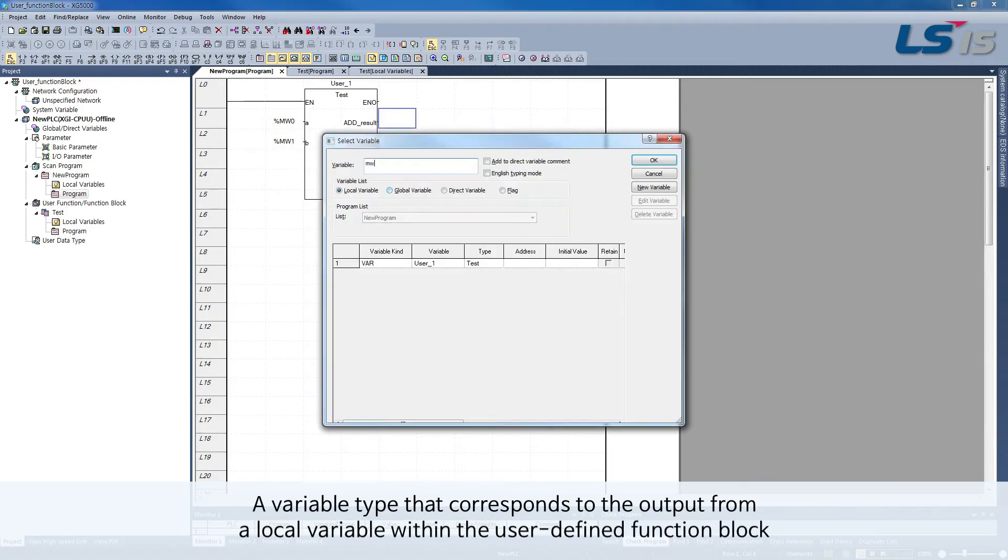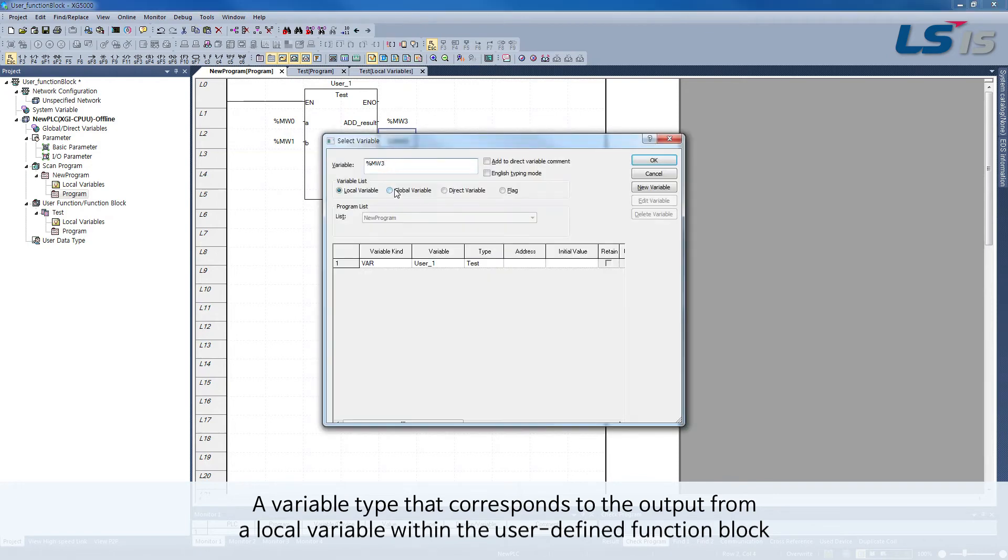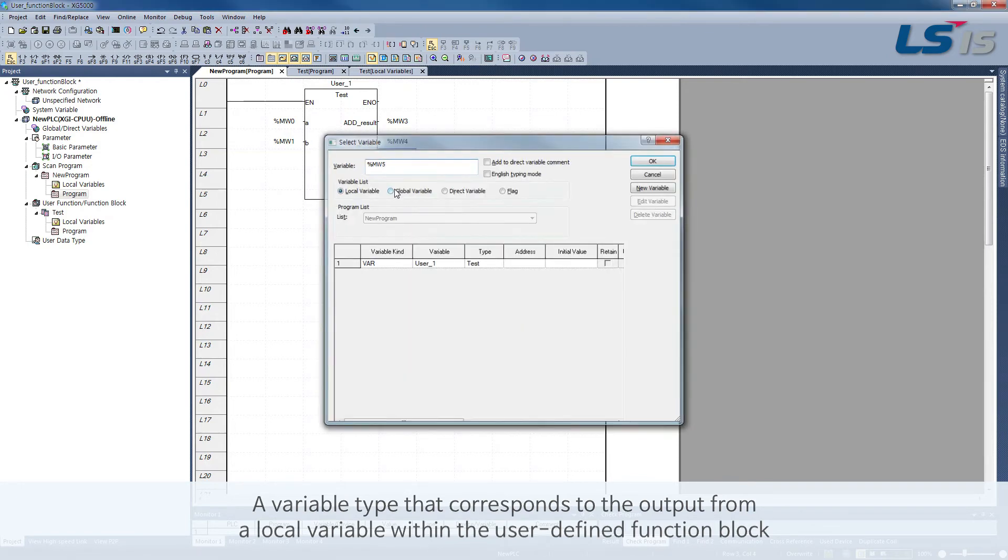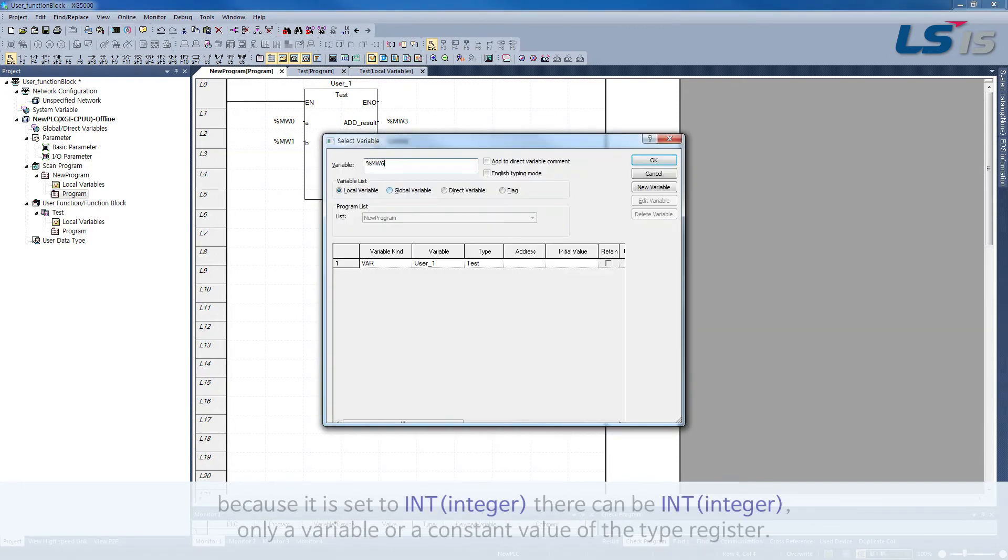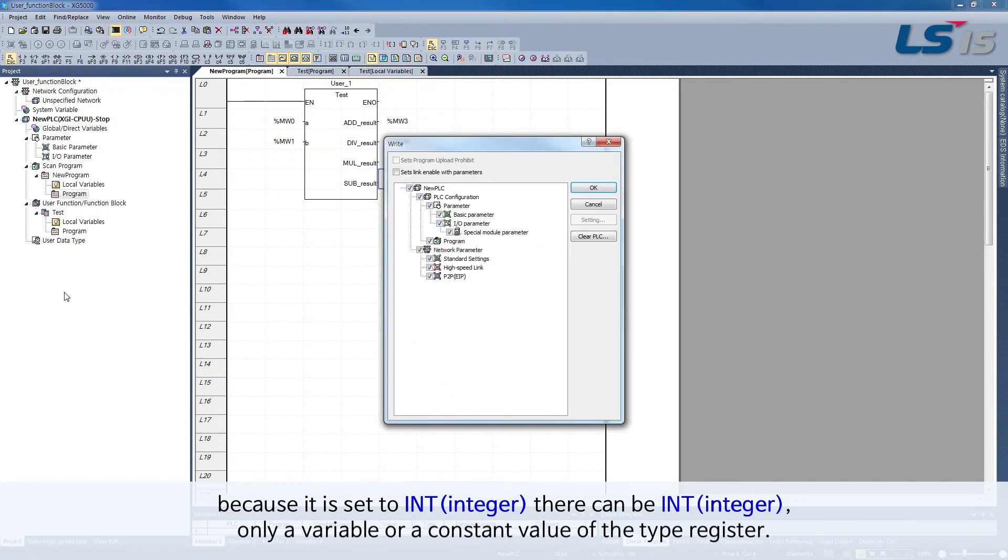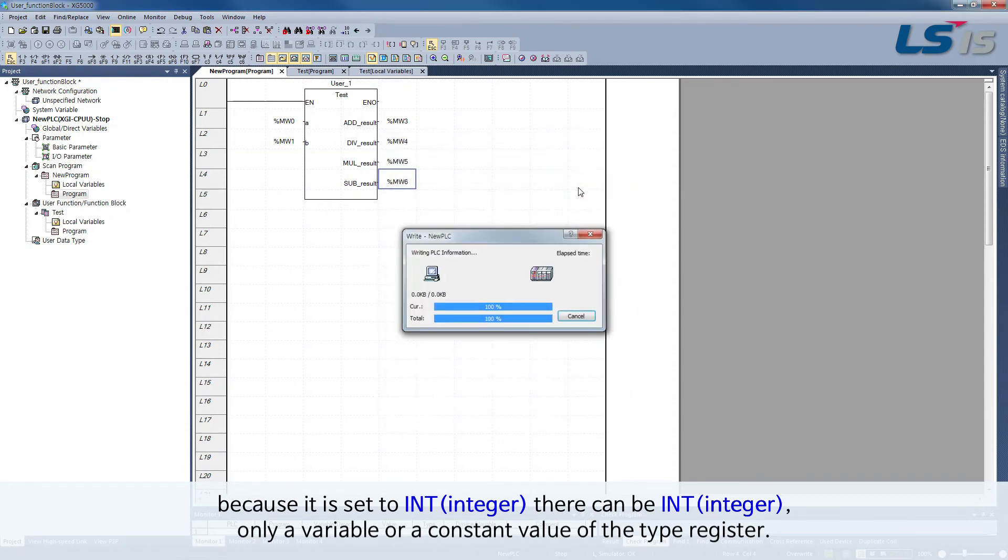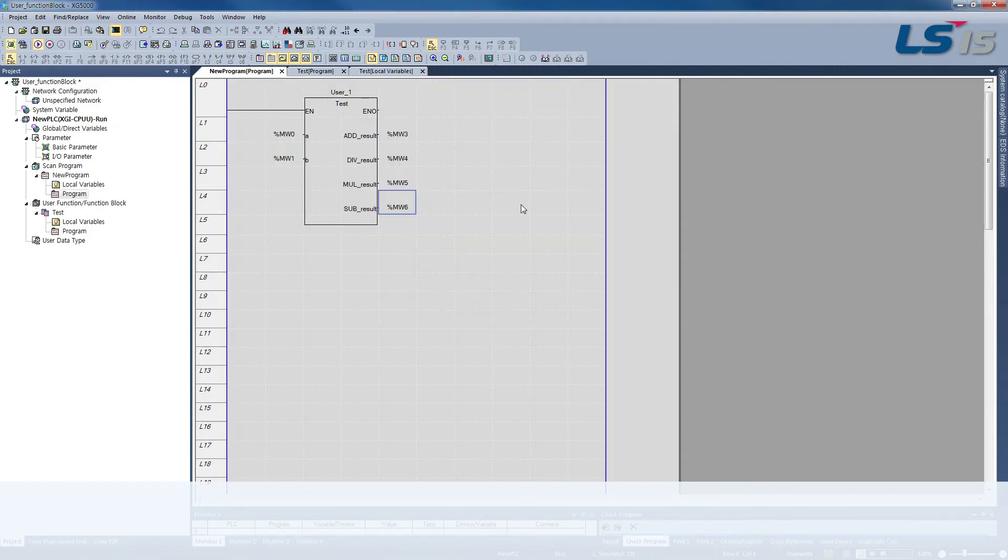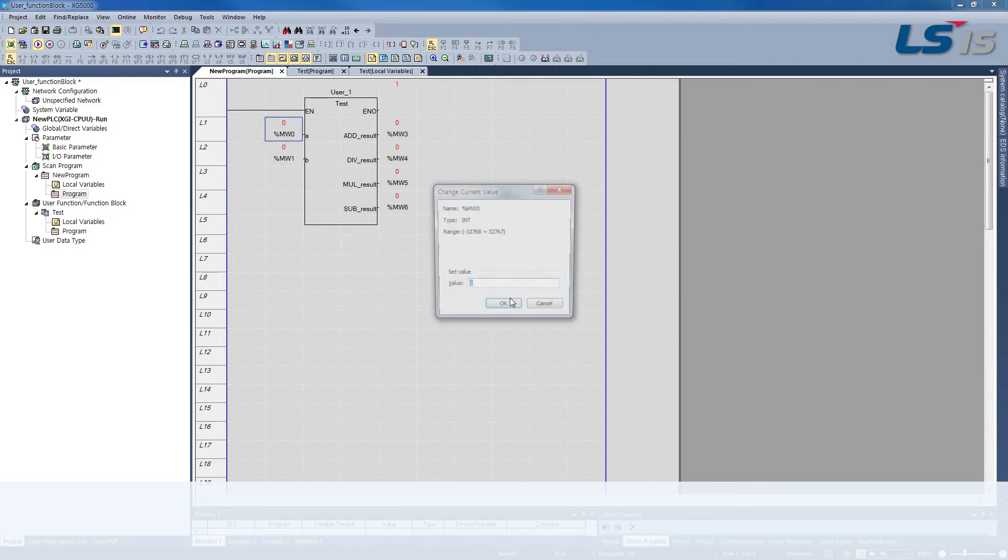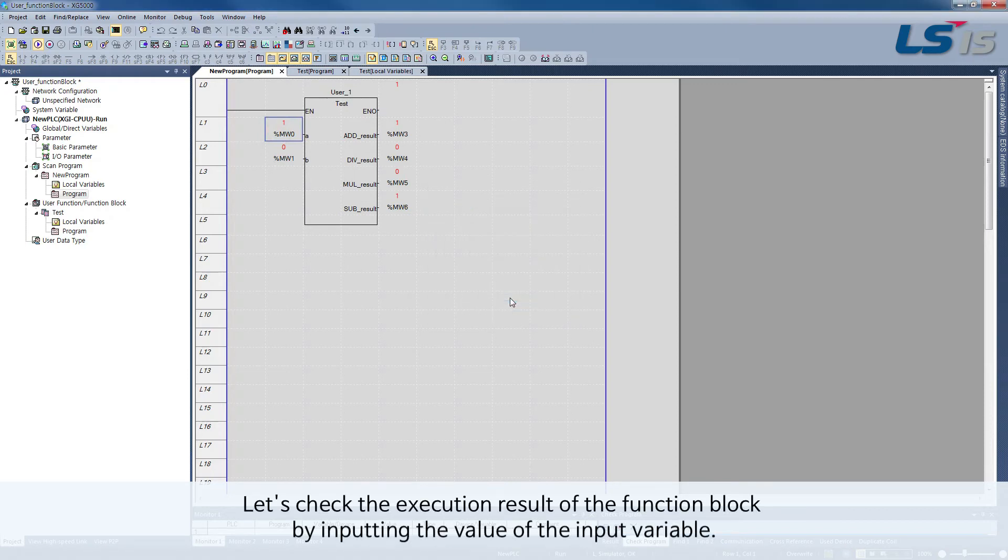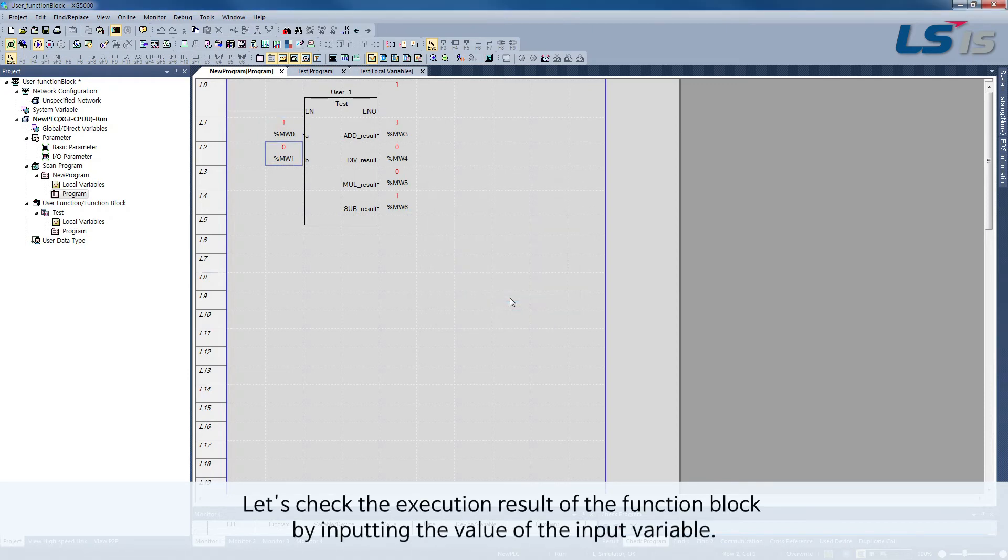A variable type that corresponds to the output from a local variable within the user-defined function block, because it is set to integer, there can be only a variable or a constant value of the integer type register. Let's check the execution result of the function block by inputting the value of the input variable.